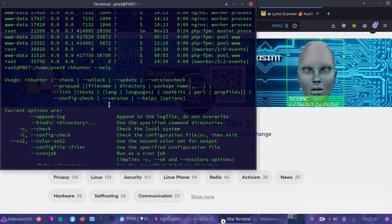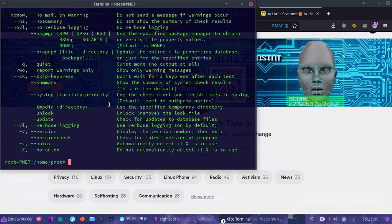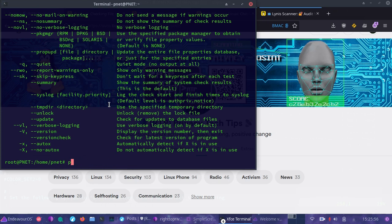The first thing you'll want to do is install RKHunter. If you're on a Debian-based system — Pop! OS, Parrot, Kali Linux, Ubuntu — you would simply do apt install rkhunter and then Y for yes to install. For Pacman, you would do capital S and then rkhunter. Once you have it installed, you can take a look at the help with rkhunter --help.